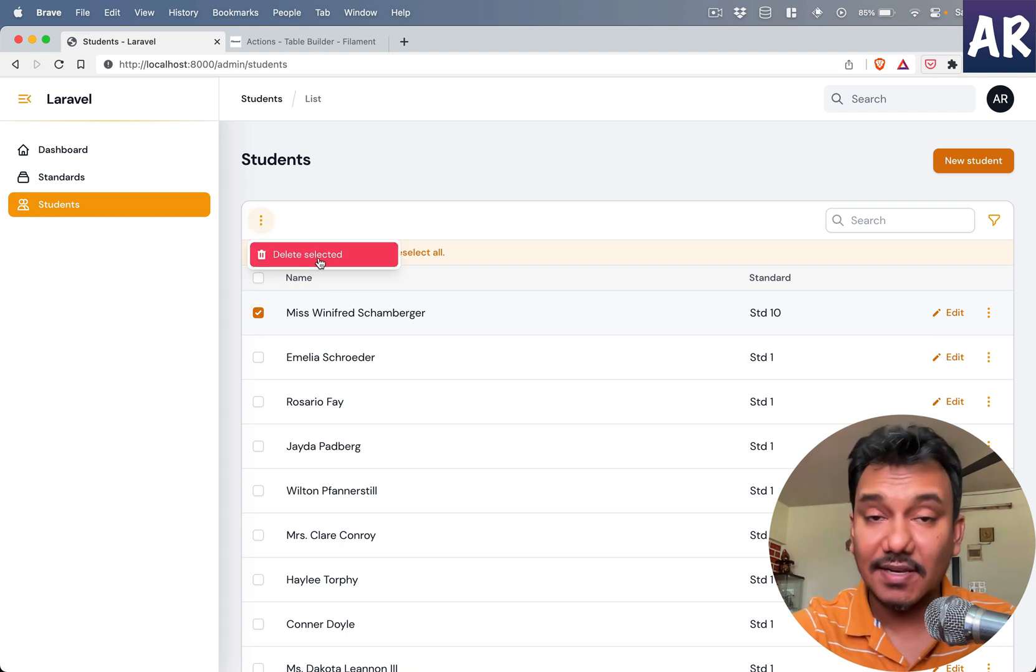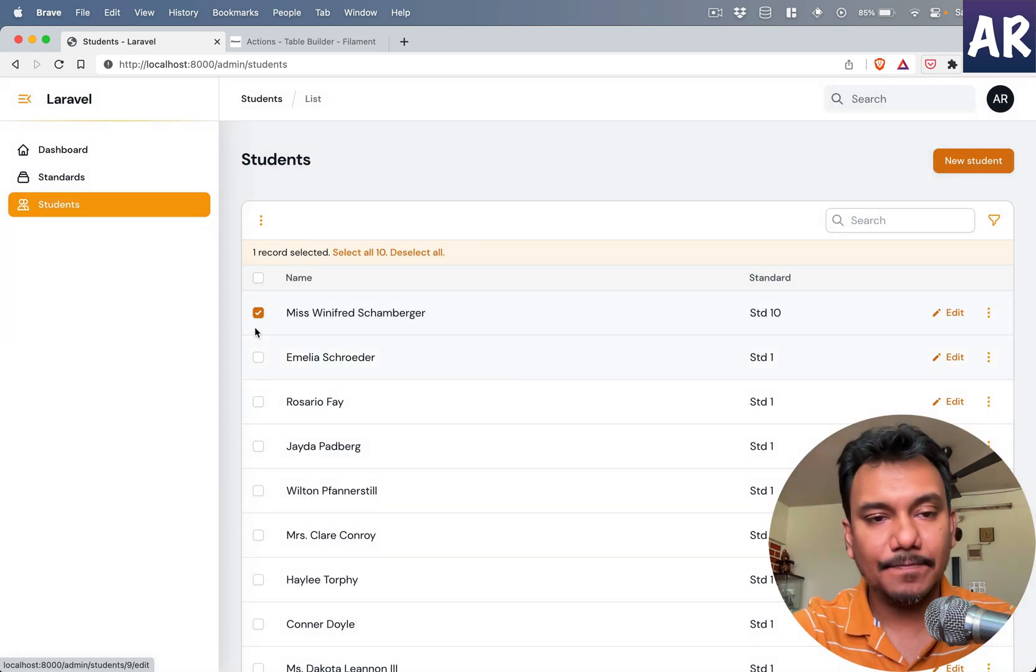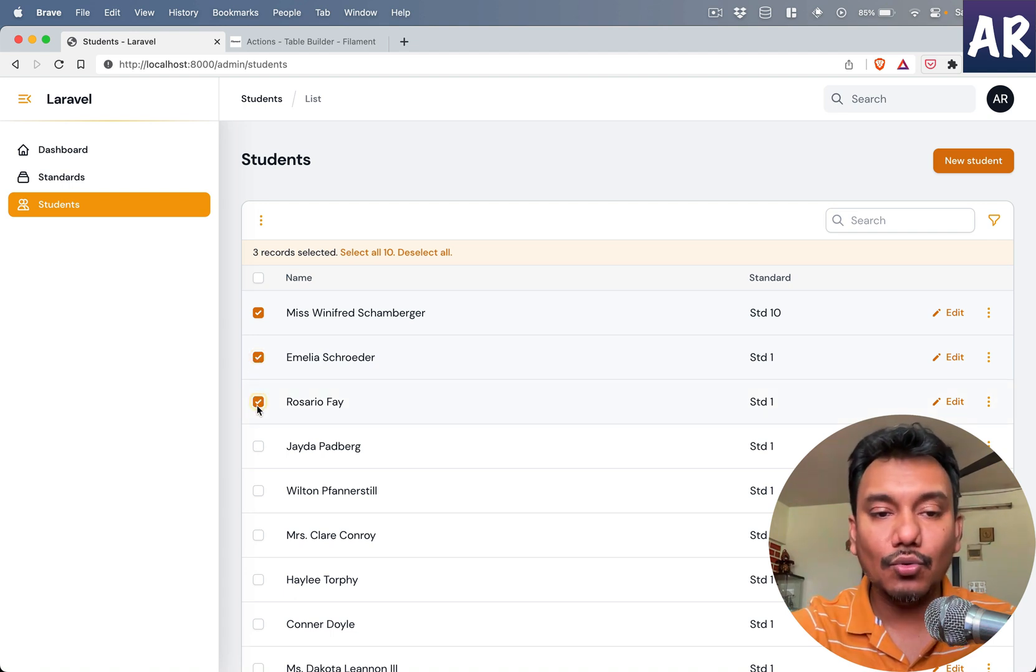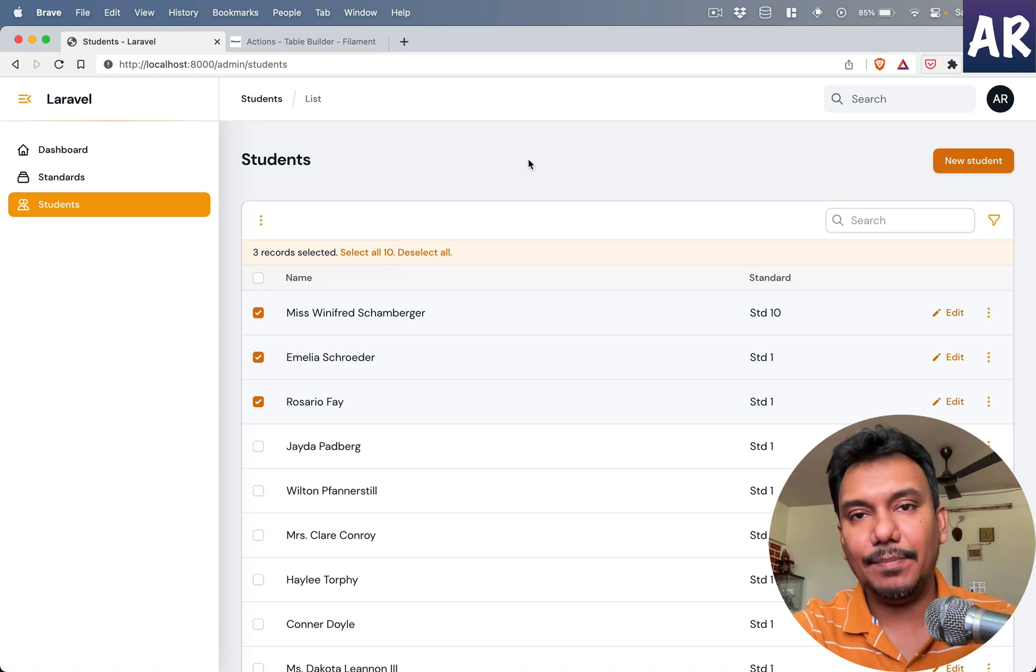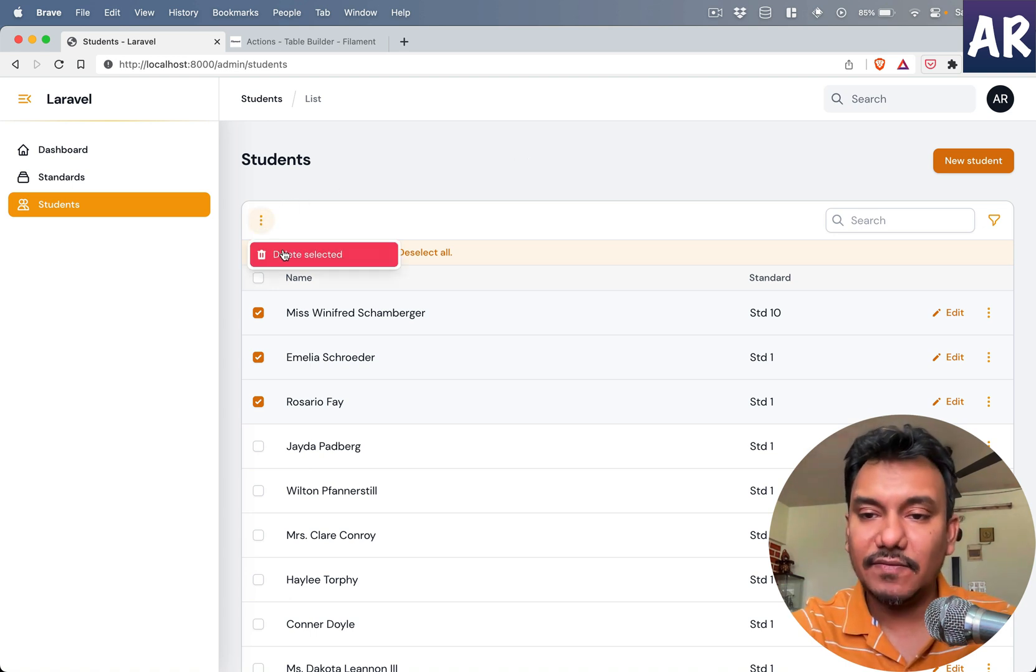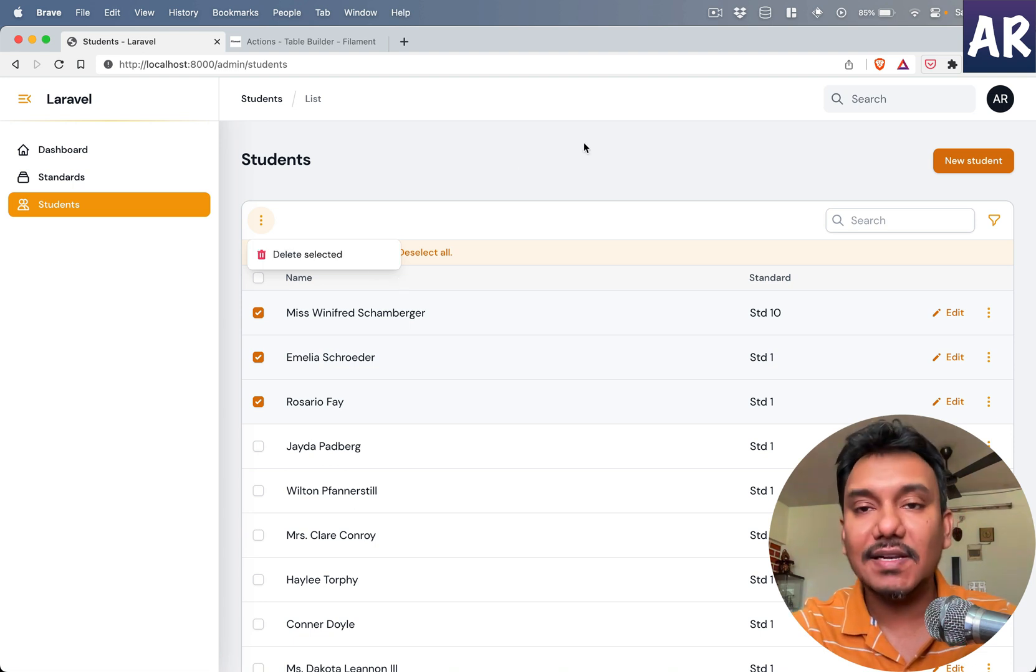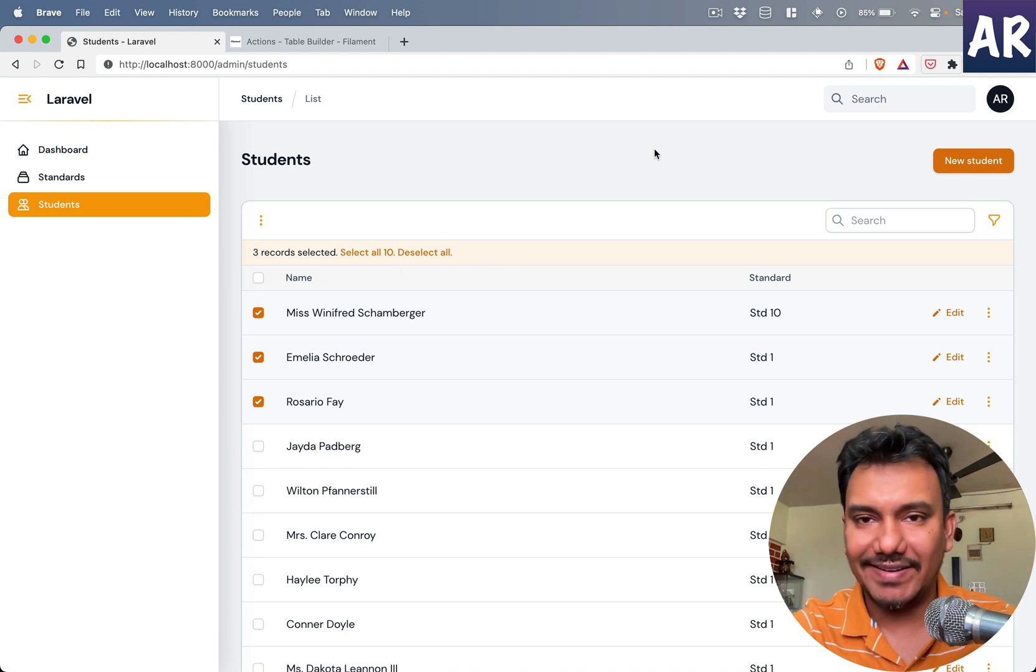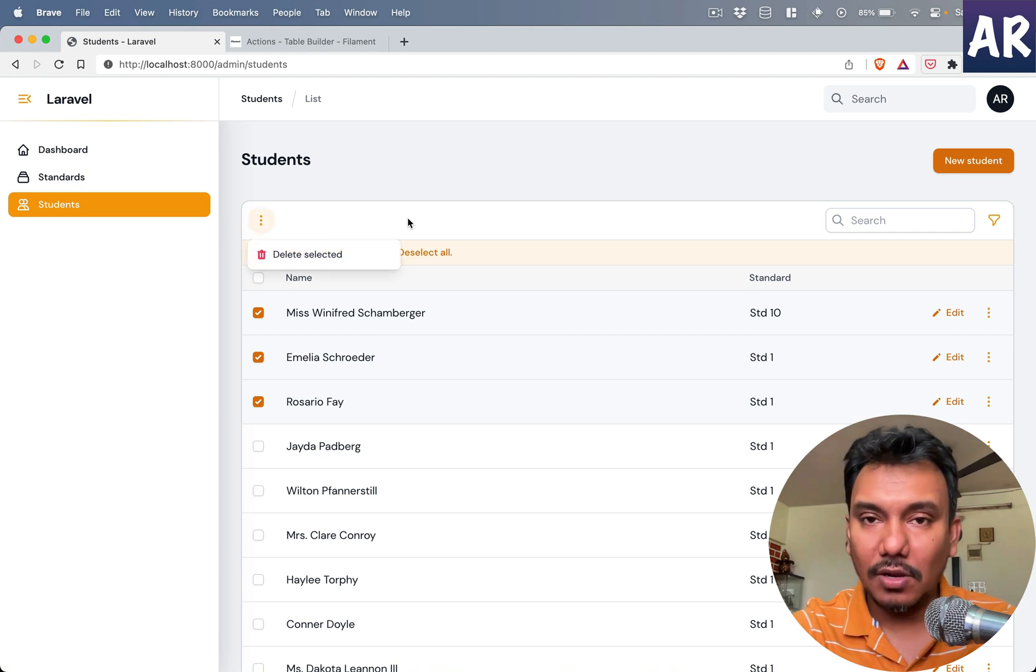This is what the bulk action is, and won't it be great if we can have our own set of bulk actions over here? Just for an example, what if we have an export to CSV where we select certain users or filter certain users by whatever category is necessary?